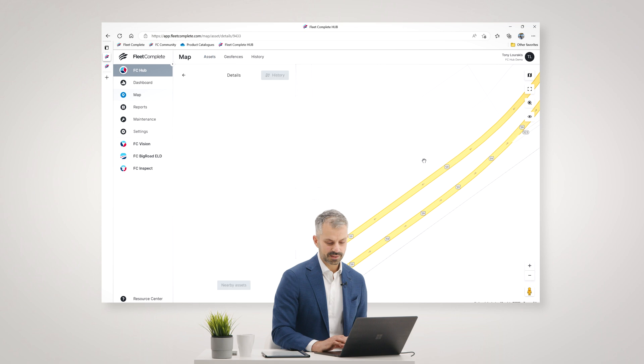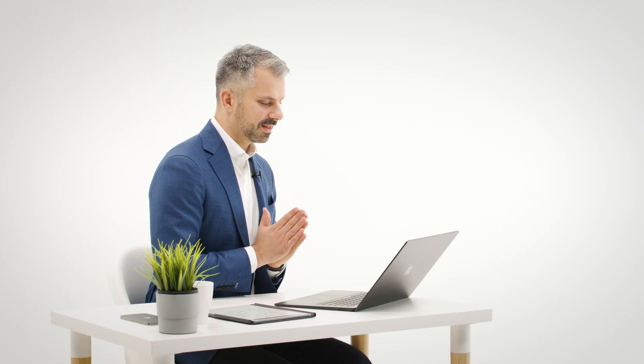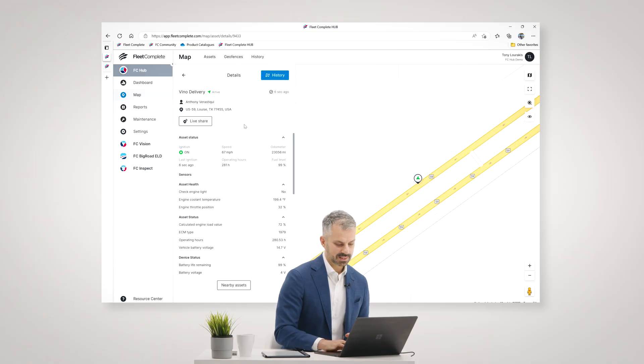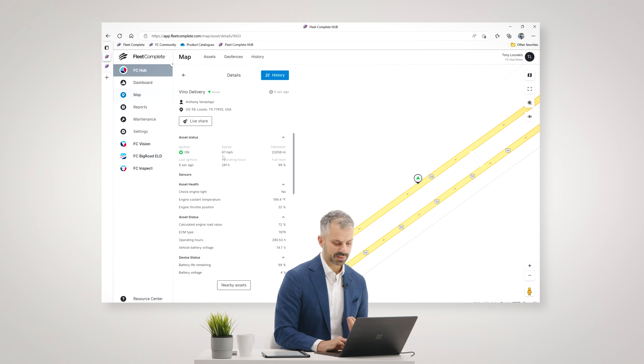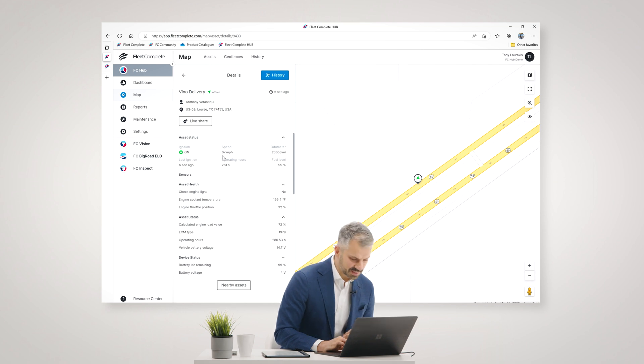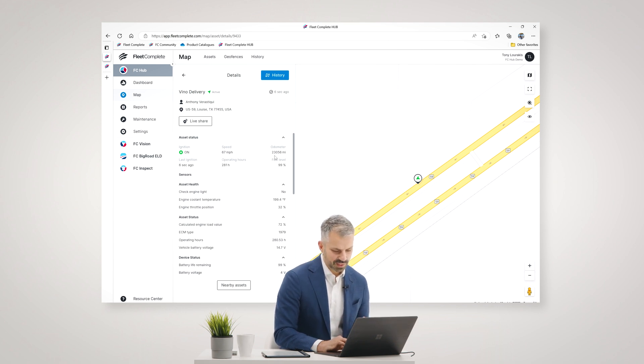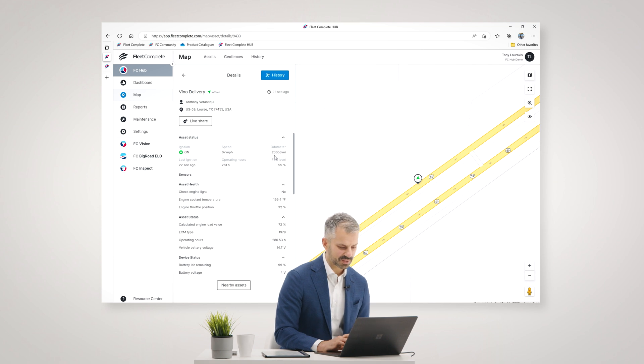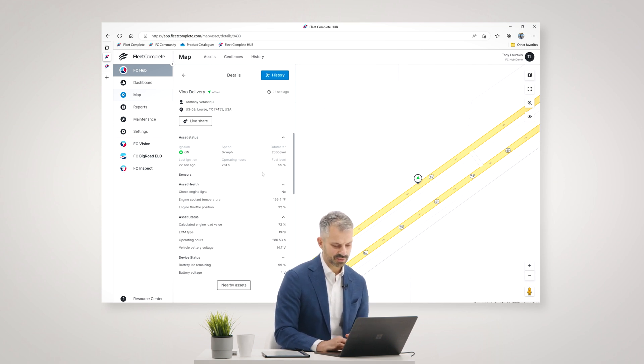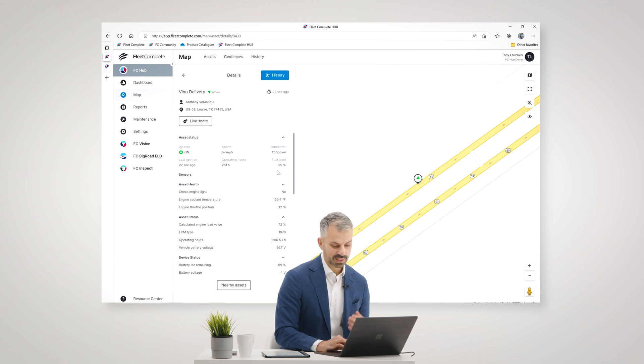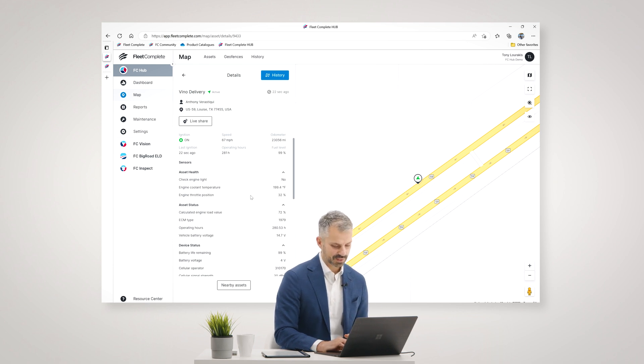I can click on details, and I will get all the details about this vehicle listed here on the left pane. For example, the ignition is on, the vehicle is currently traveling at a speed of 67 miles per hour. The odometer of that vehicle is 23,056 miles. When it last reported 22 seconds ago, the engine hours, the fuel level. This vehicle has a full fuel tank right now.